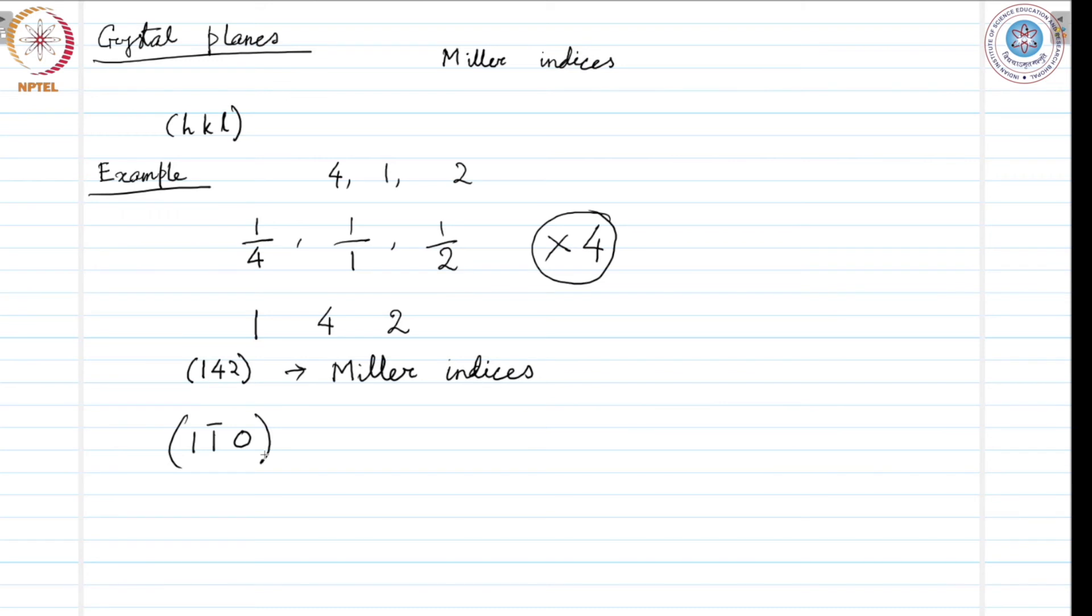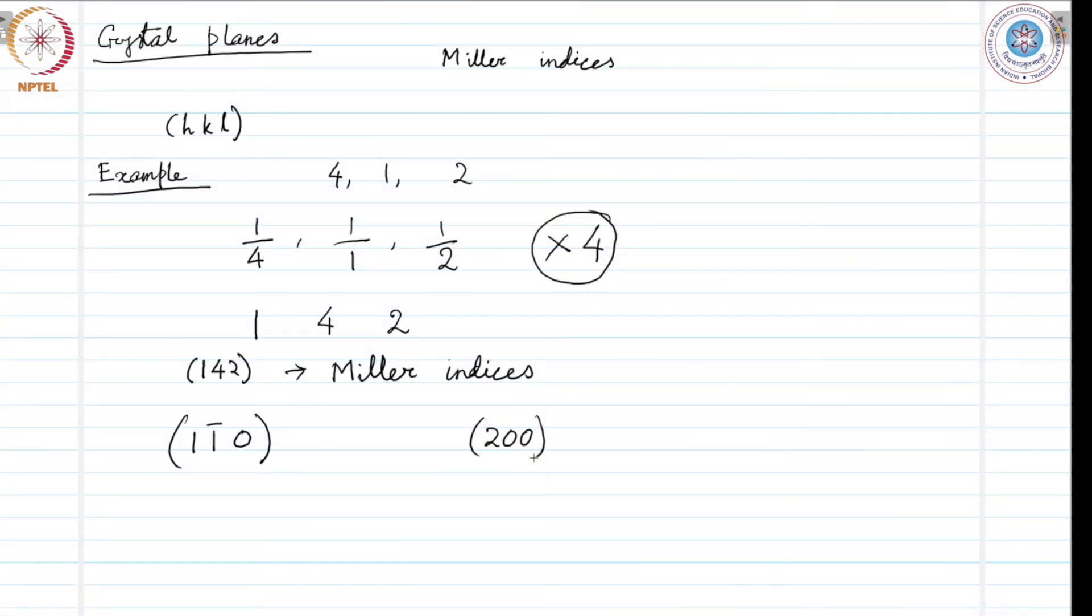And there is another convention. Say, we write 2, 0, 0 this kind of a Miller index. It could have been written 1, 0, 0. So, we have parallel planes 1, 0, 0 planes and 2, 0, 0 would mean a plane that is at half a distance to that plane parallel to 1, 0, 0 plane but at half a distance. That is 2, 0, 0 plane then we have directions in a crystal.